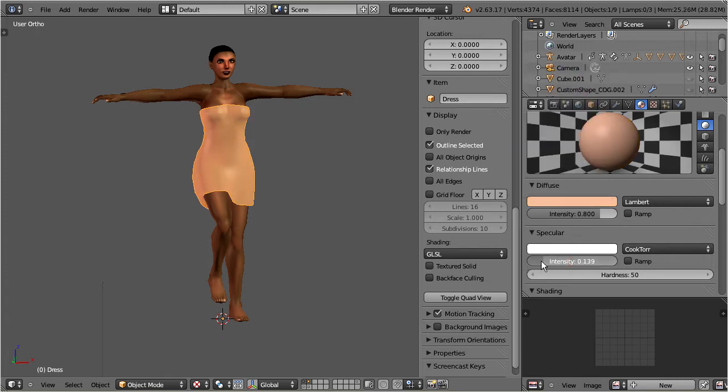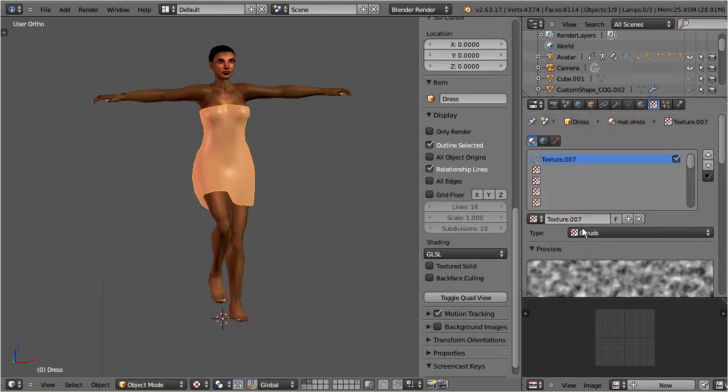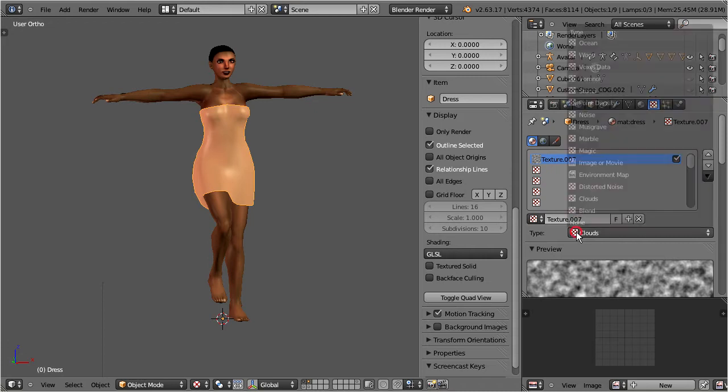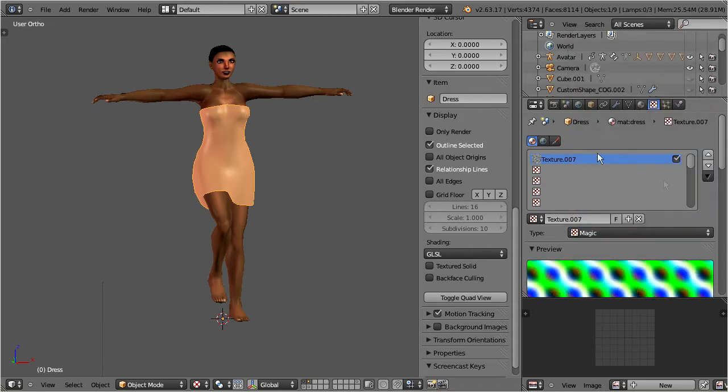Now let's add a procedural texture. I use the magic texture as a demo, and I use random settings for now without going into the details.